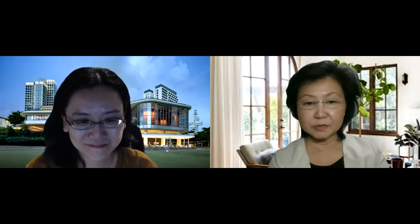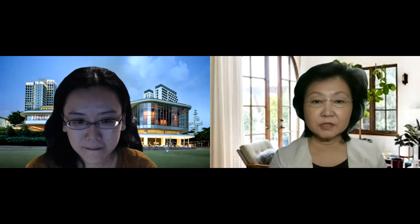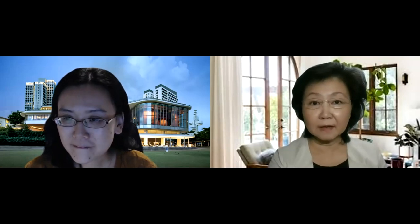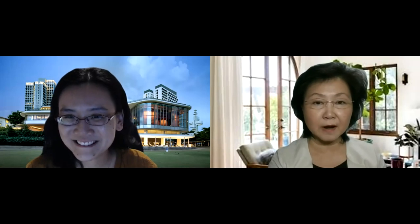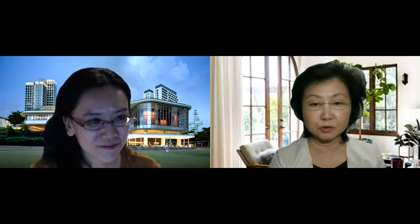Thank you, Jessica. Thank you for giving me the opportunity to speak to the prospective PhD students. Good evening, or good morning, depending on where you are — I guess it could be good afternoon too.